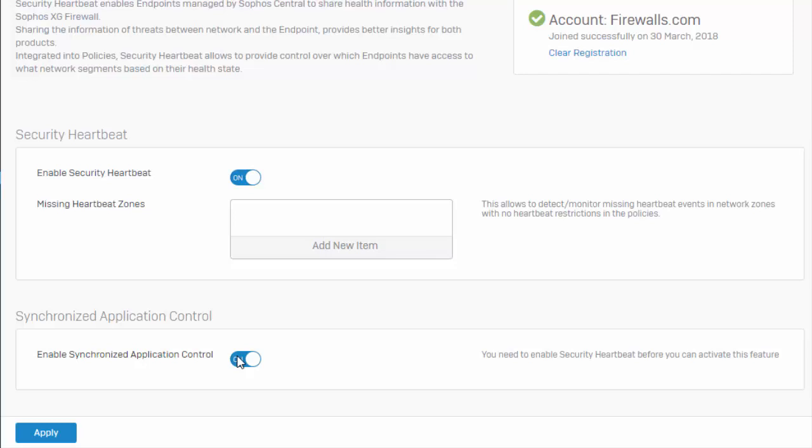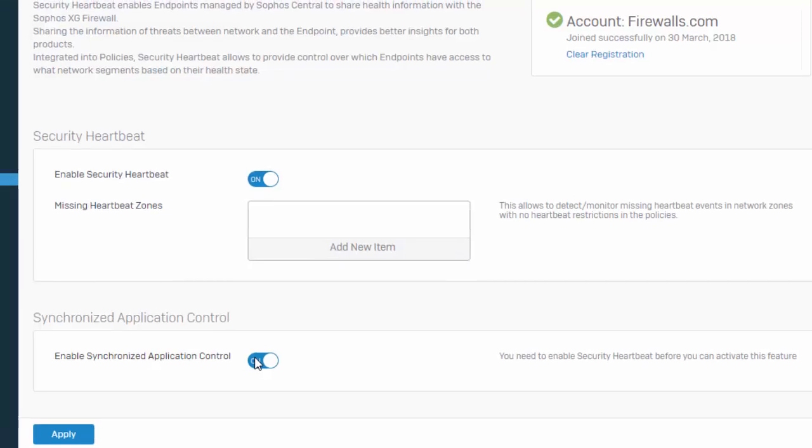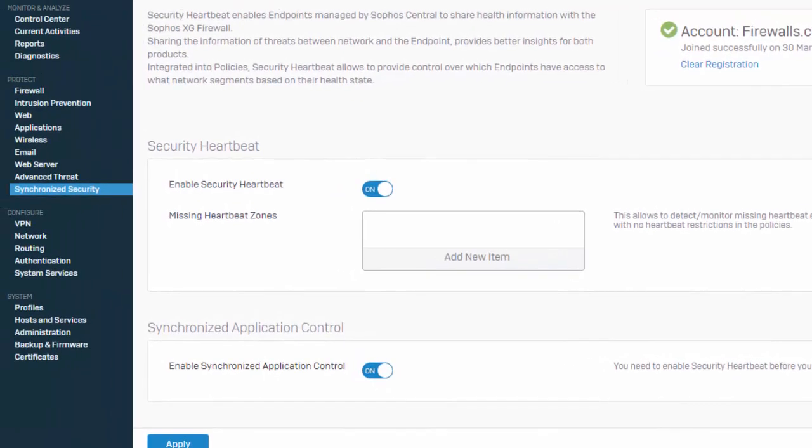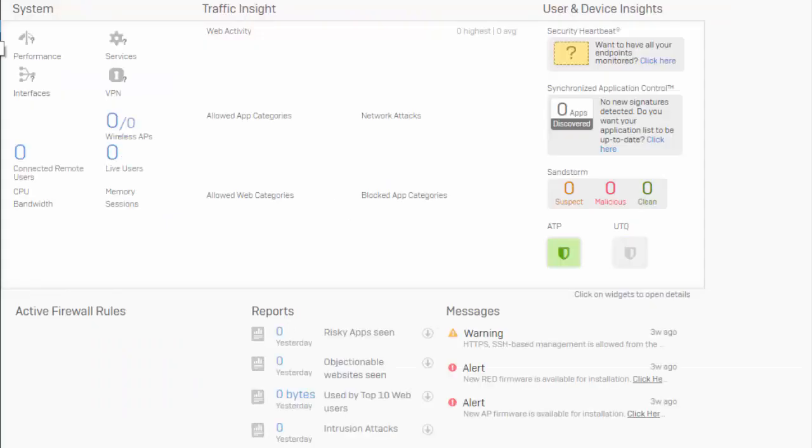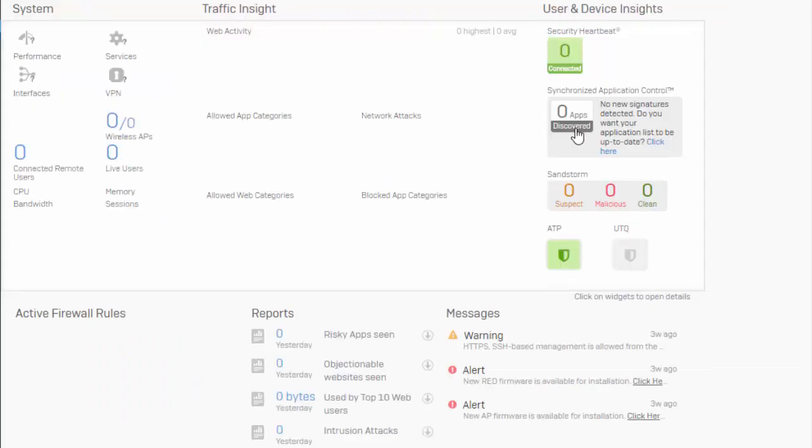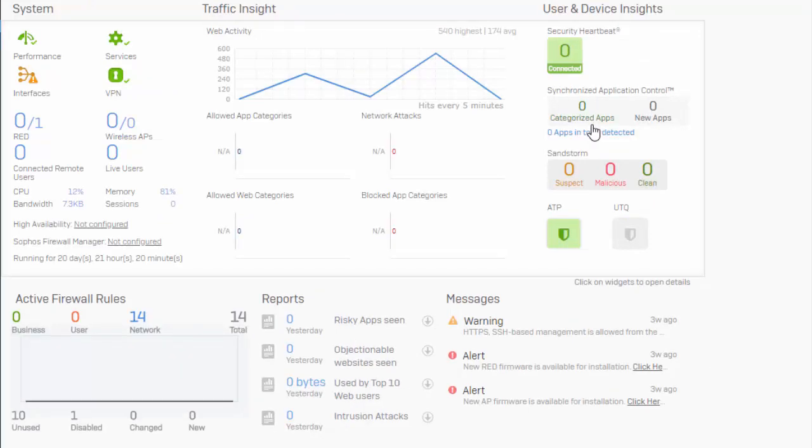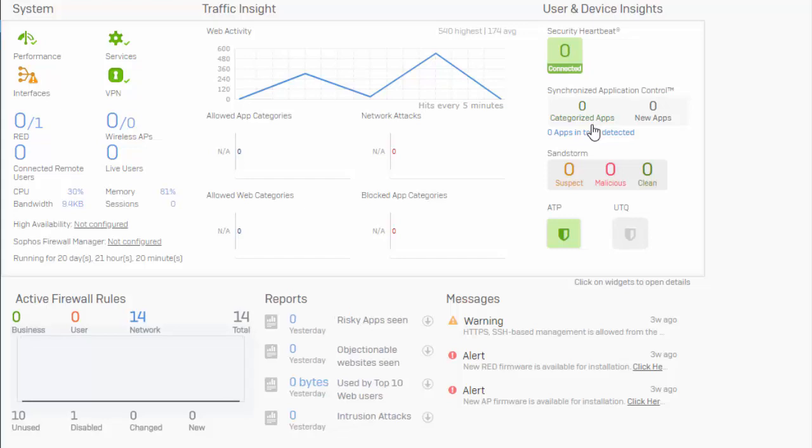So with Synchronized Application Control now enabled, if we come over here to our Control Center in our dashboard, what we'll see now is Synchronized Application Control. This is going to take a little bit of time from our users, of course, generating some traffic and utilizing these applications before any apps are actually detected by our Sophos XG firewall.